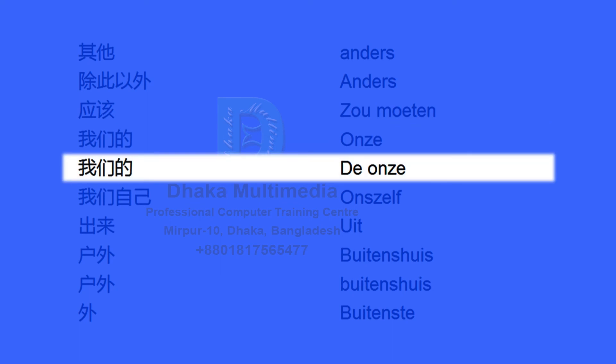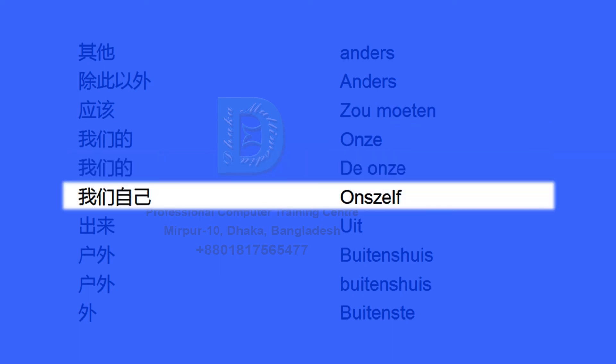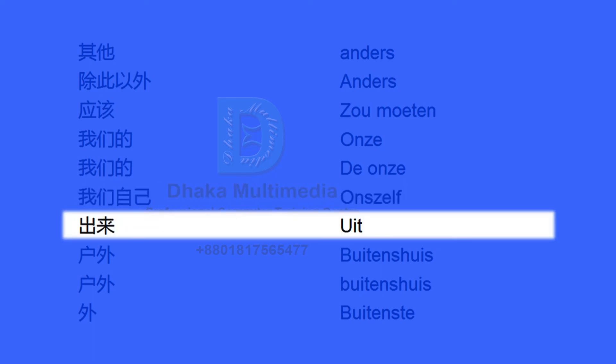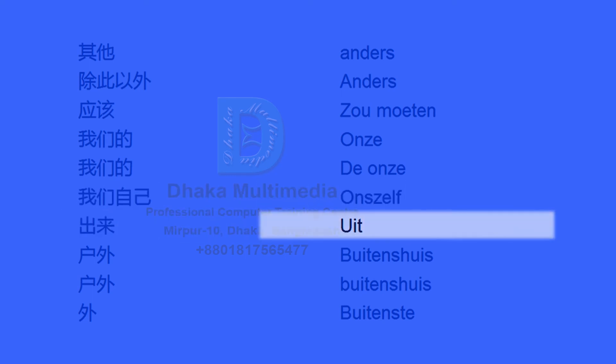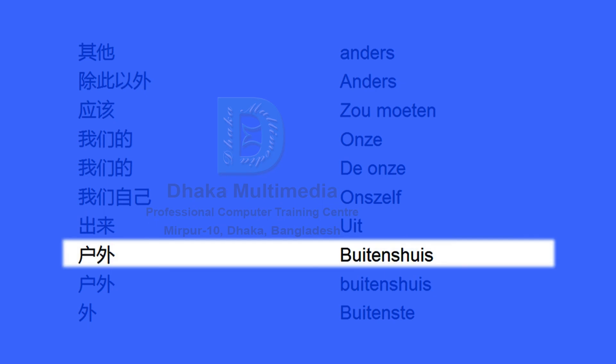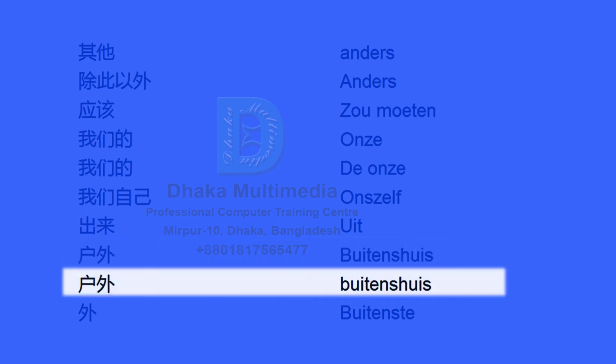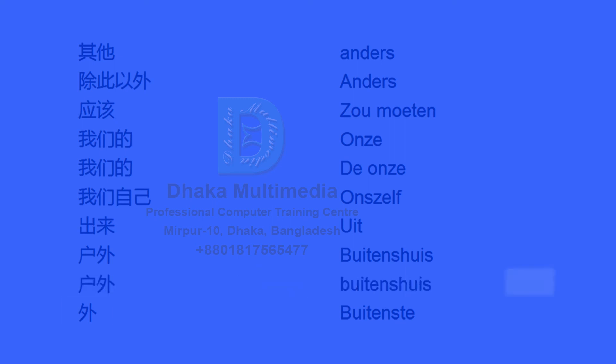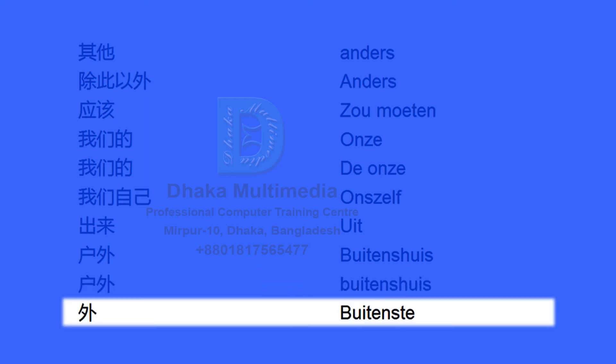anders 除此以外 应该. zou moeten 我们的 应该. 我们自己. ourselves 出来 外. Buitenste.